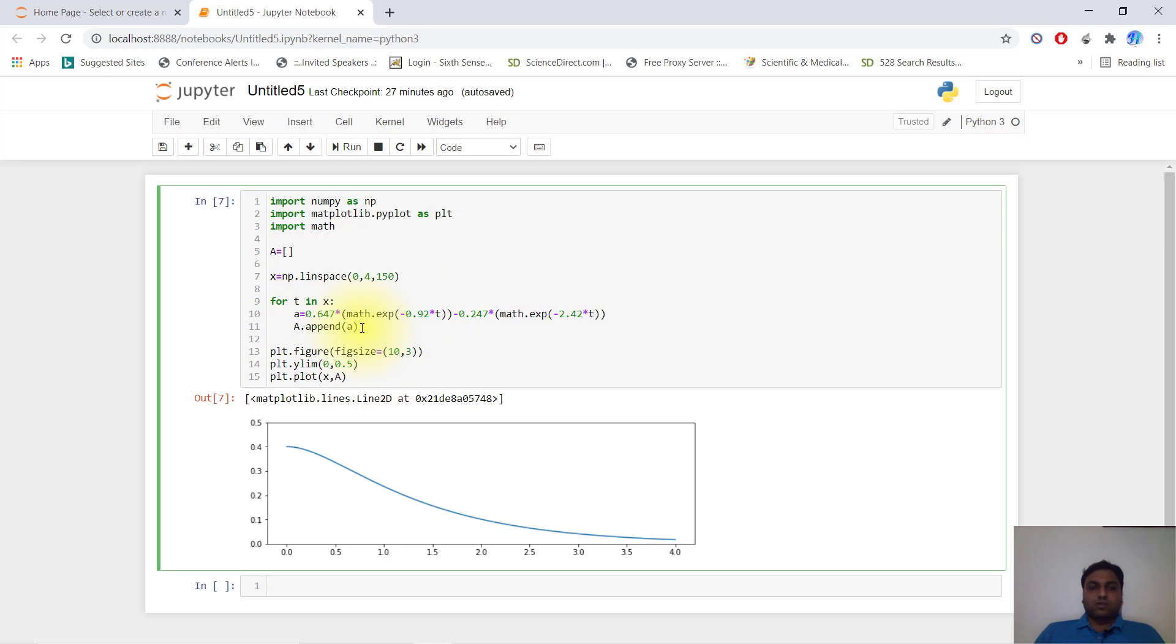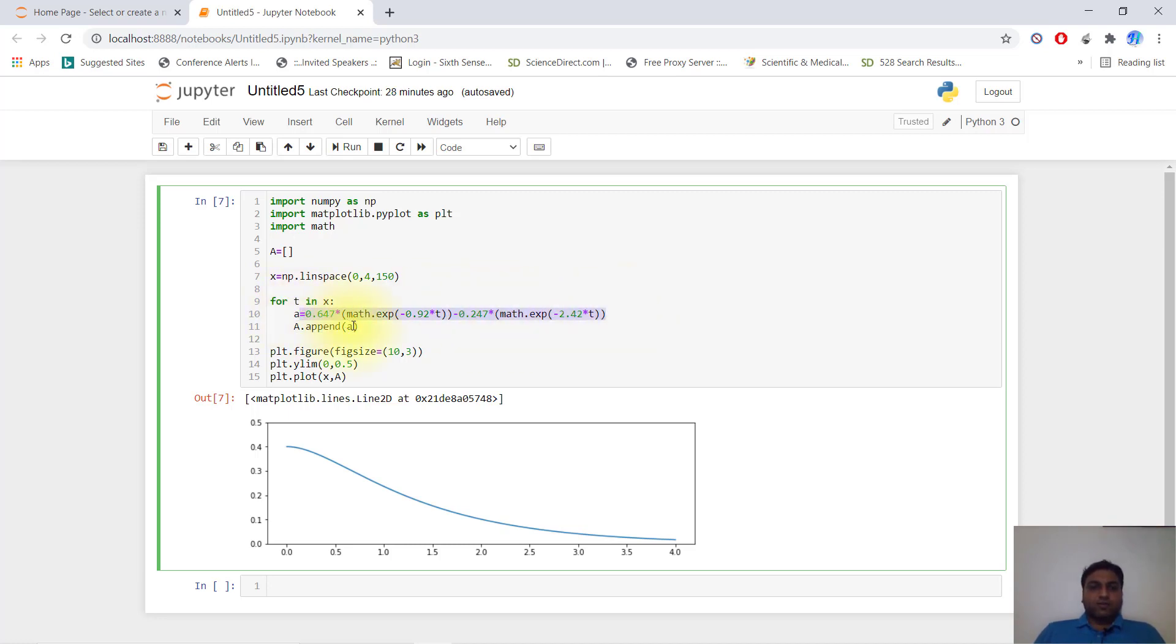Now this is the main command: a.append. a.append means every time it solves this equation, it will append, meaning input the value into a.